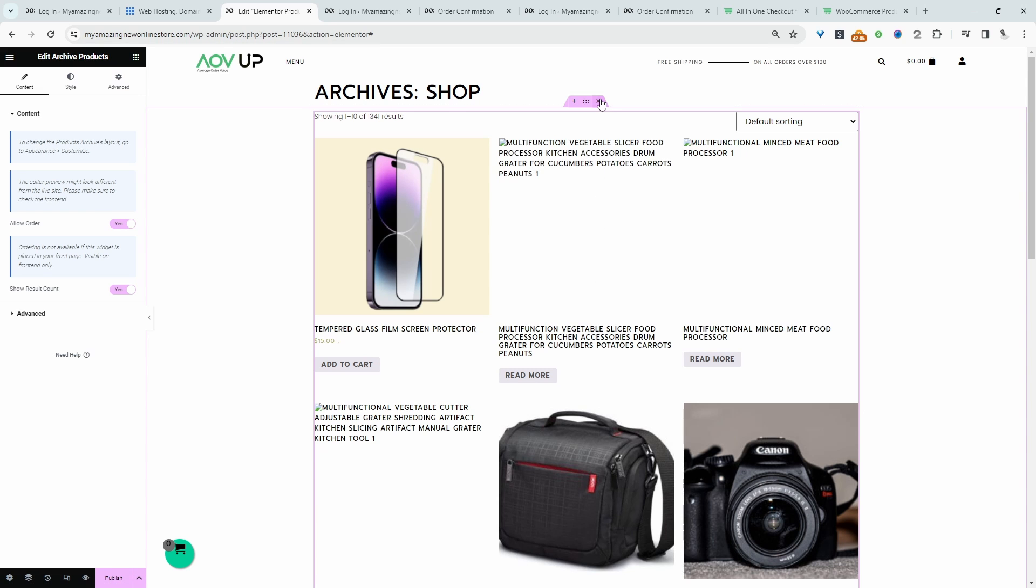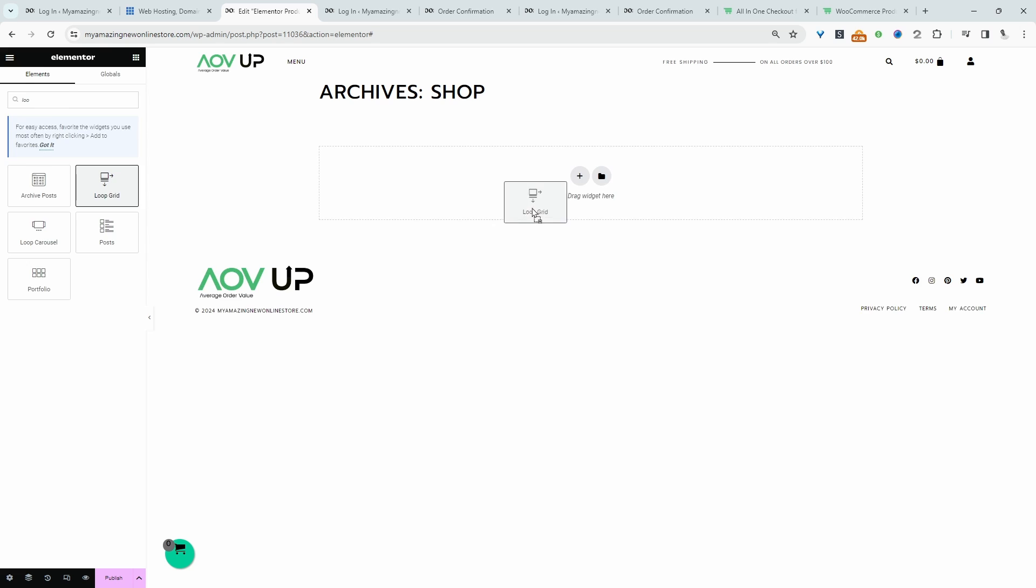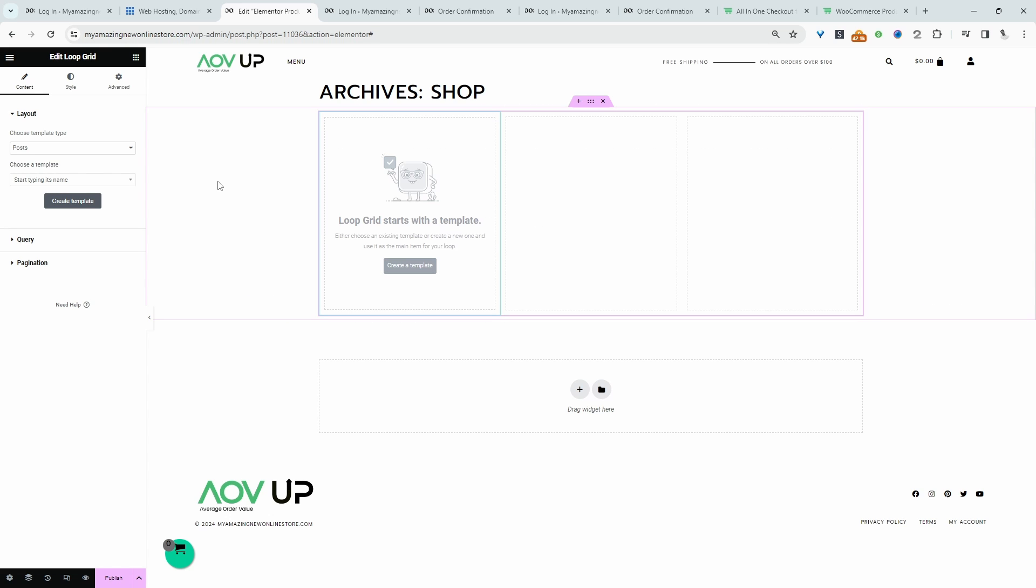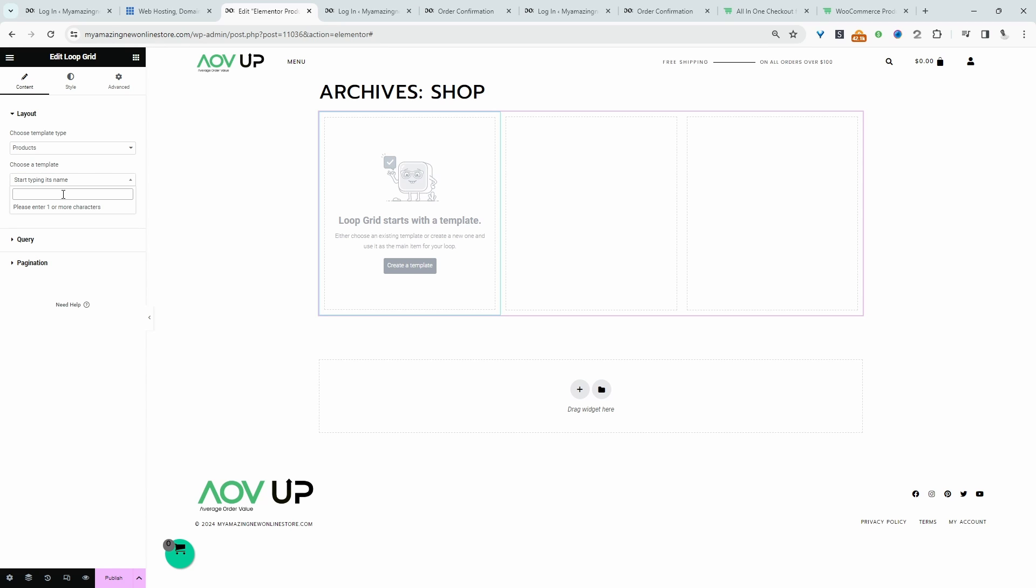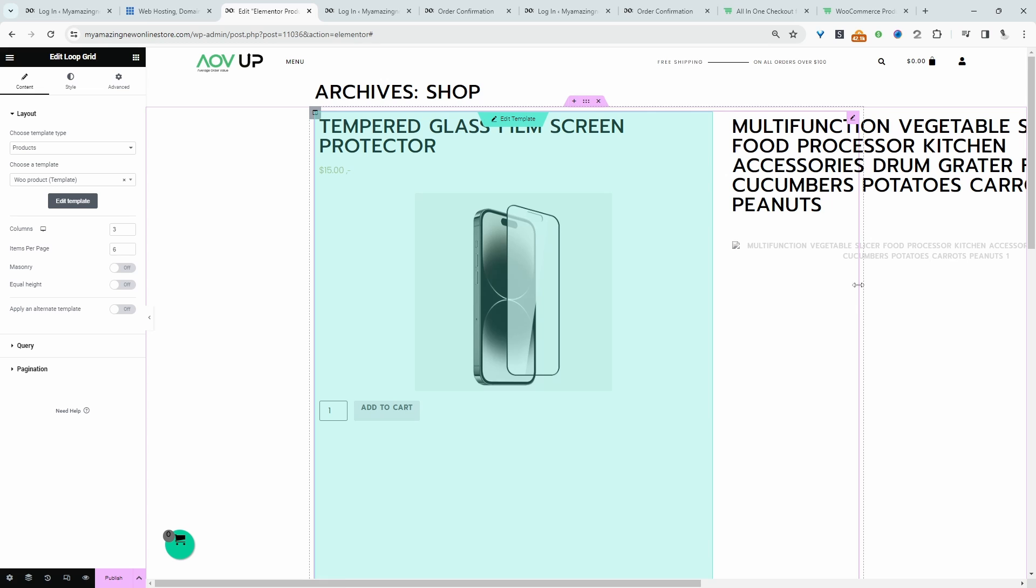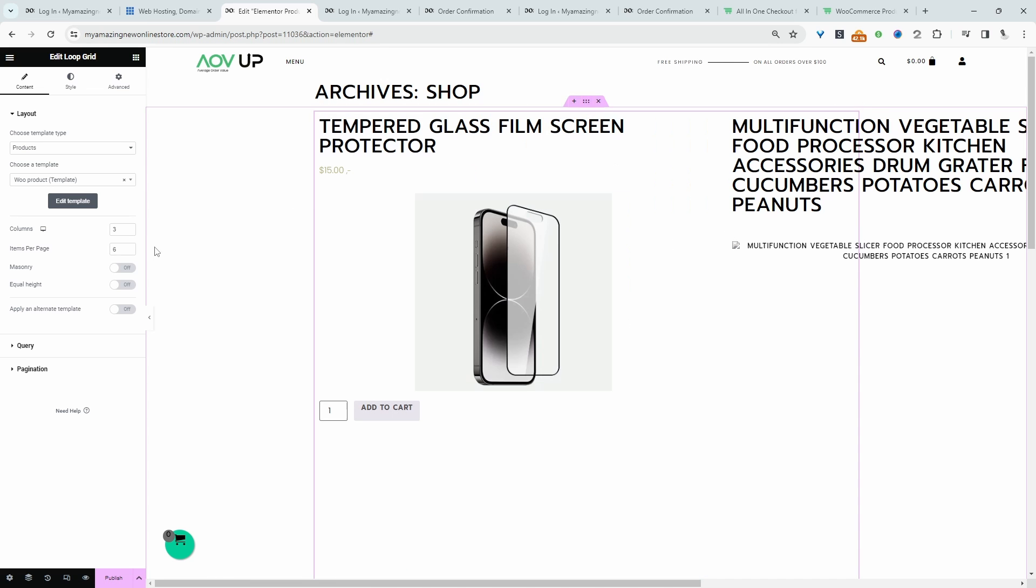So I'm just going to remove this, and then we'll select loop item grid. You can create a template from here. But since we've already created one beforehand, we'll go ahead and select products. And then we can search for the template which we created earlier, which is this new product one. It's displaying our loop item fine, it doesn't look the best so far. But we'll go ahead and customize this later on.